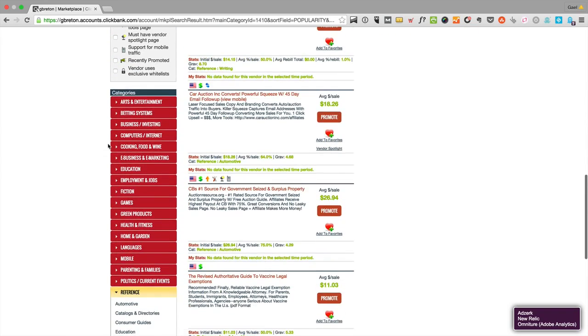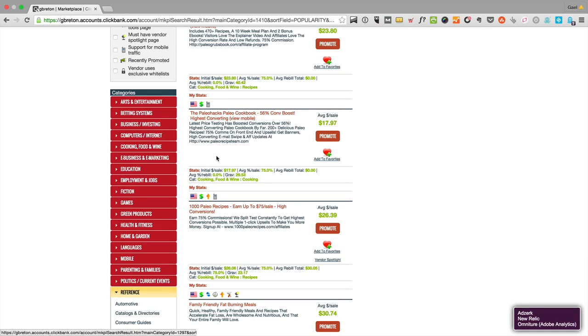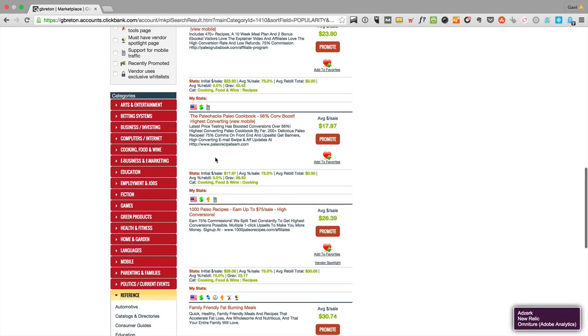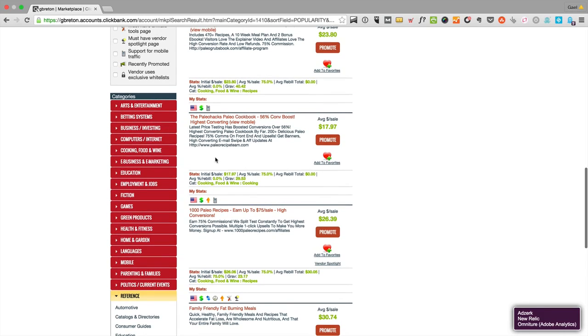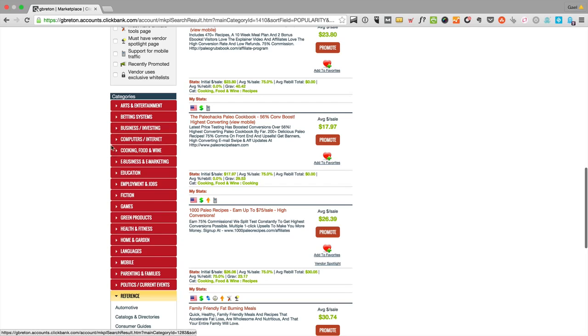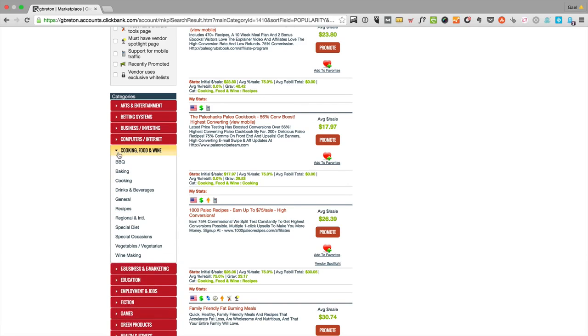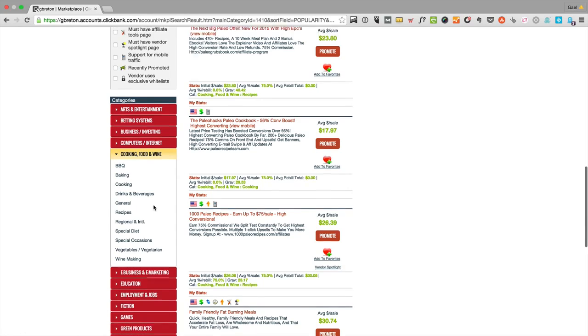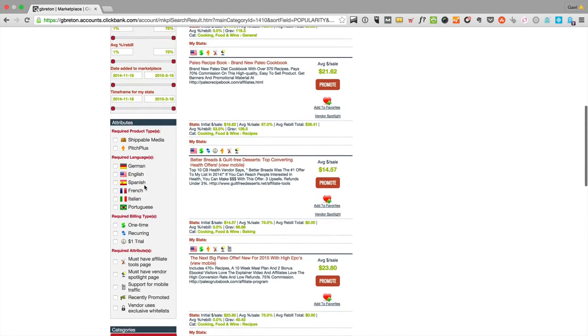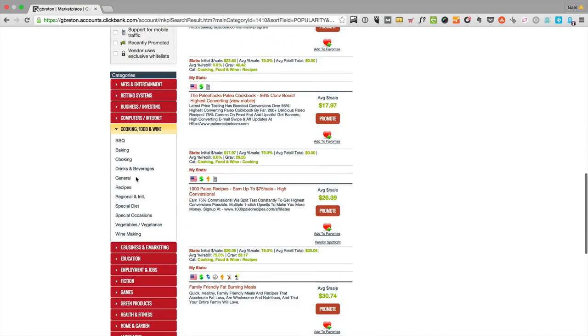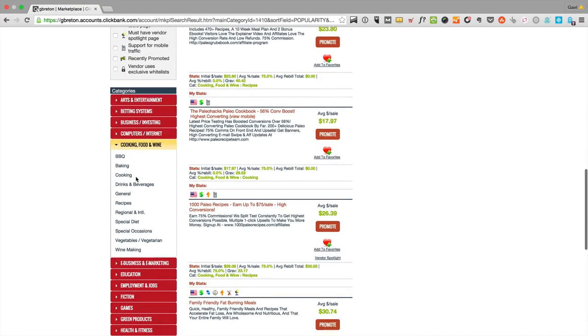For this example, I'm going to go into cooking, food and wine. I'm not going to take health because that would be too easy. If you click here, you can actually get a bunch of subcategories like barbecue, baking, cooking, etc. You'd want to find a category that's related to your niche.